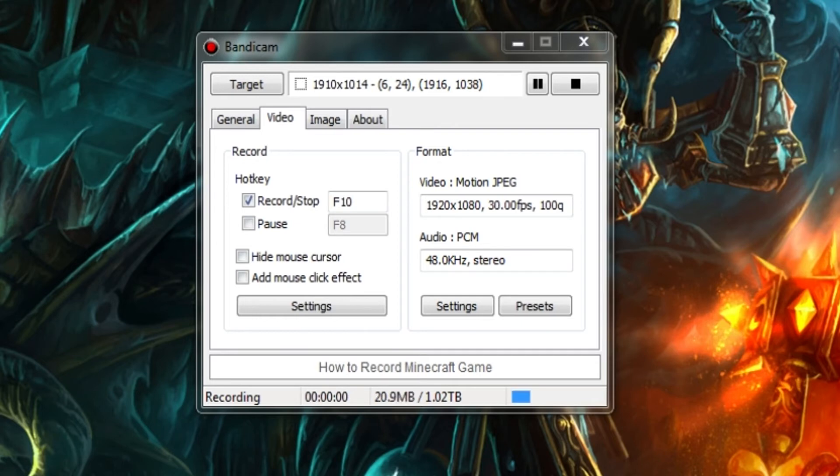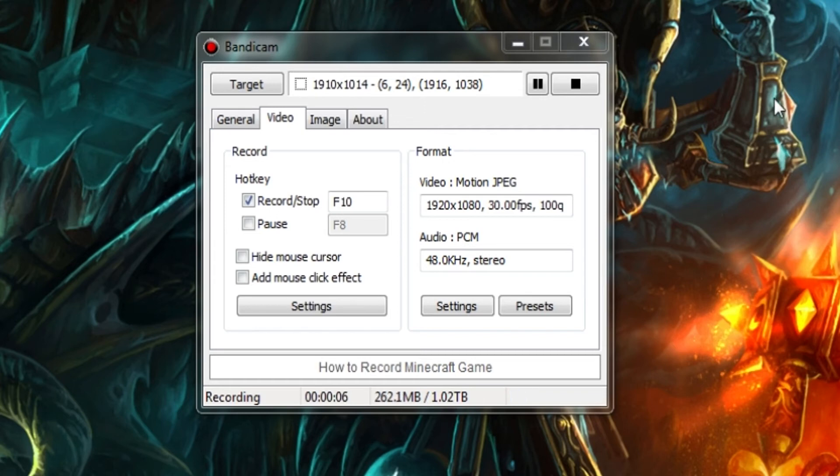I'm sorry everybody, my Bandicam decided to crash on me for some reason. That's not something that happens usually, I think it's because I was trying to record Bandicam up close.